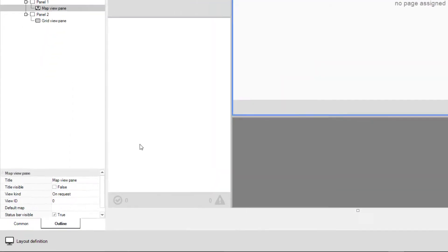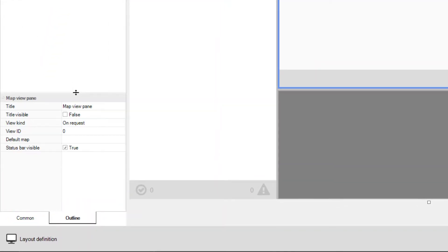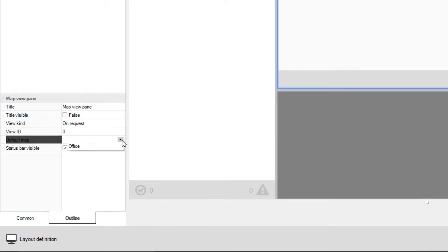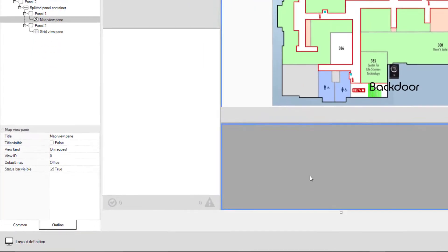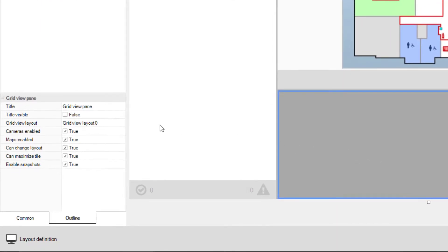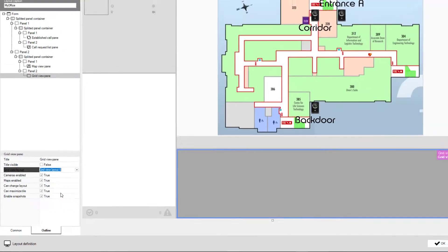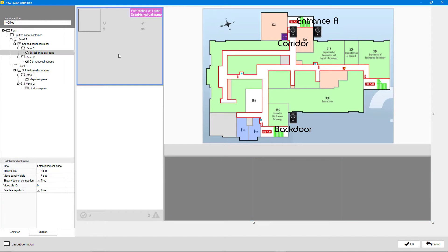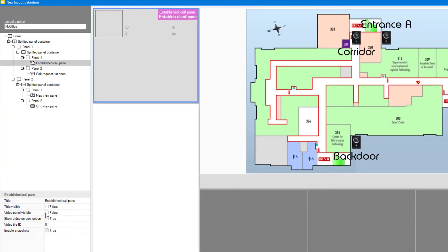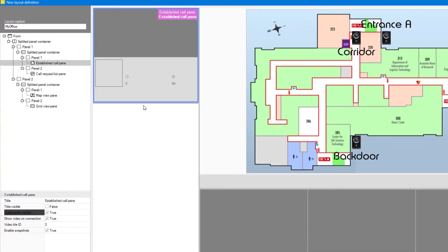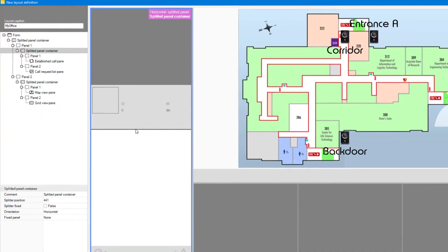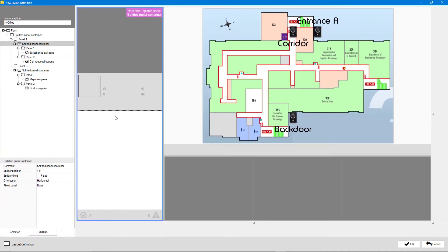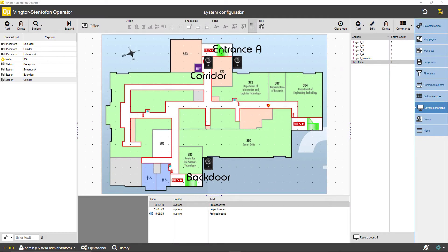For every function, there are extra settings that can be configured. Define a default map. Set the video grid layout. Enable video panel for established calls. Click OK and go to Operational View to see how it looks.